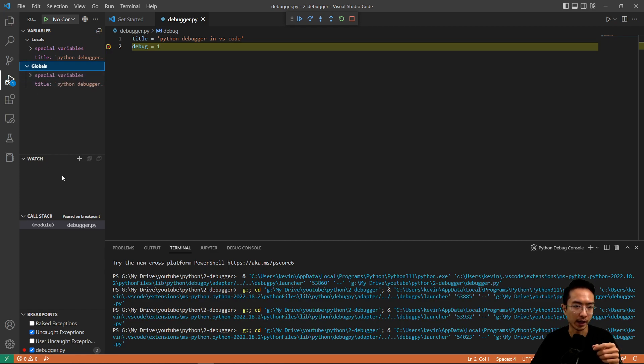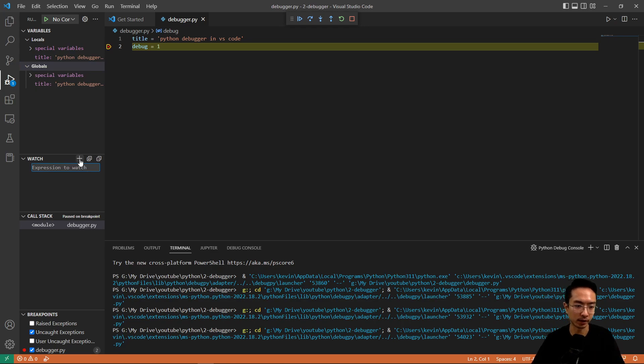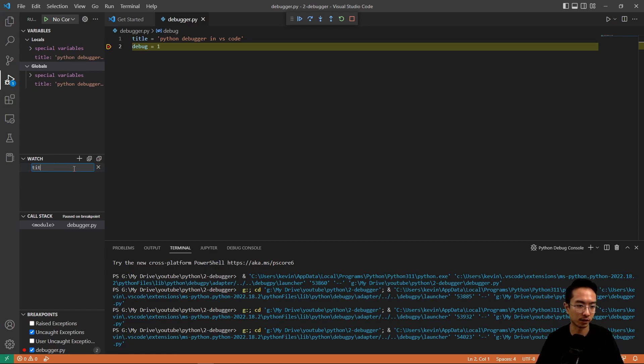You could add variables to your watch by typing in the variable name after you click the plus sign. So let's say I have title here, then you could watch your title.